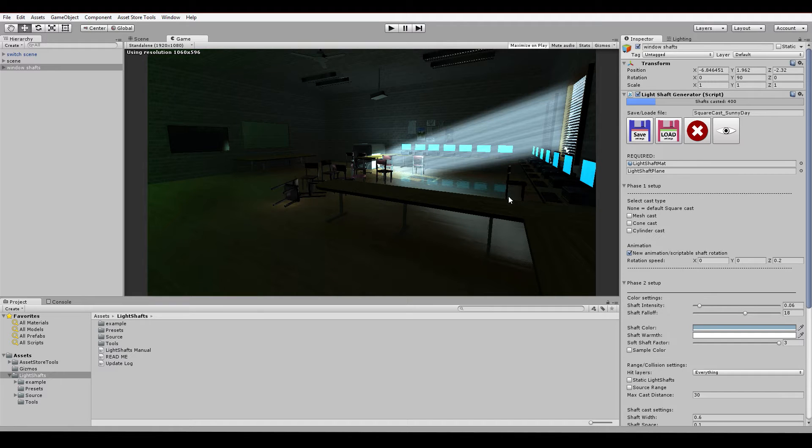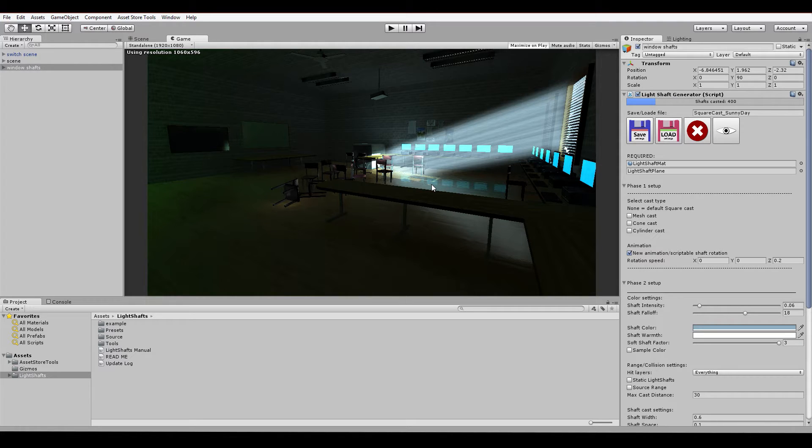Hello everyone, welcome to the overview tutorial of update 2.4 of the Alzheimer's light shift system.